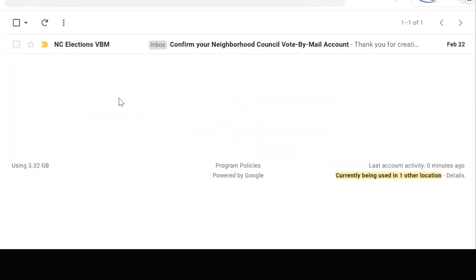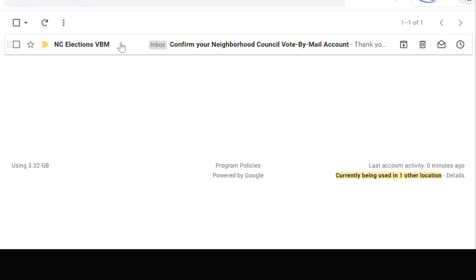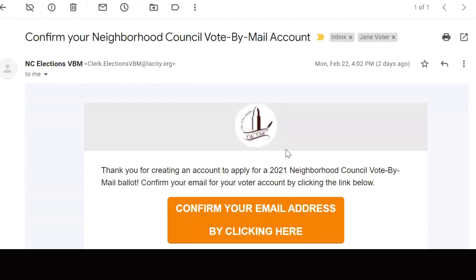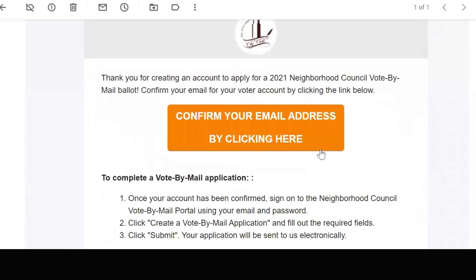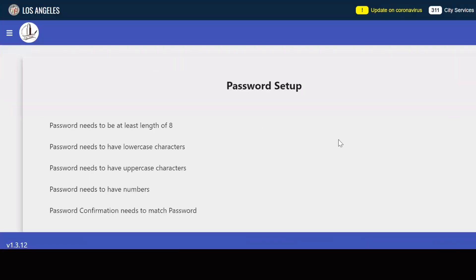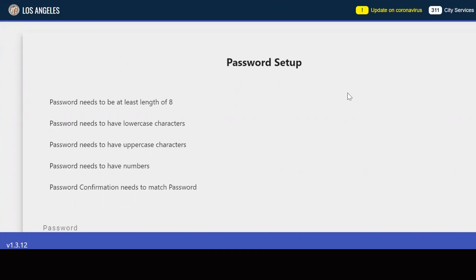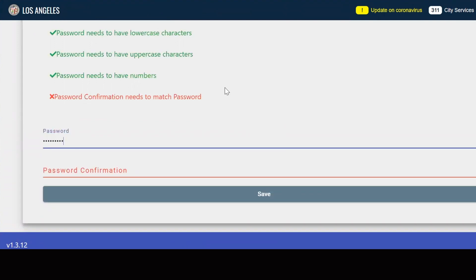You will receive an email confirming your account labeled "Confirm your Neighborhood Council vote-by-mail account." Open this email and click the "confirm your email address by clicking here" button. You will then be prompted to create a password. Please make note of the password for future use. After creating a password, you will return to the vote-by-mail portal's main page.